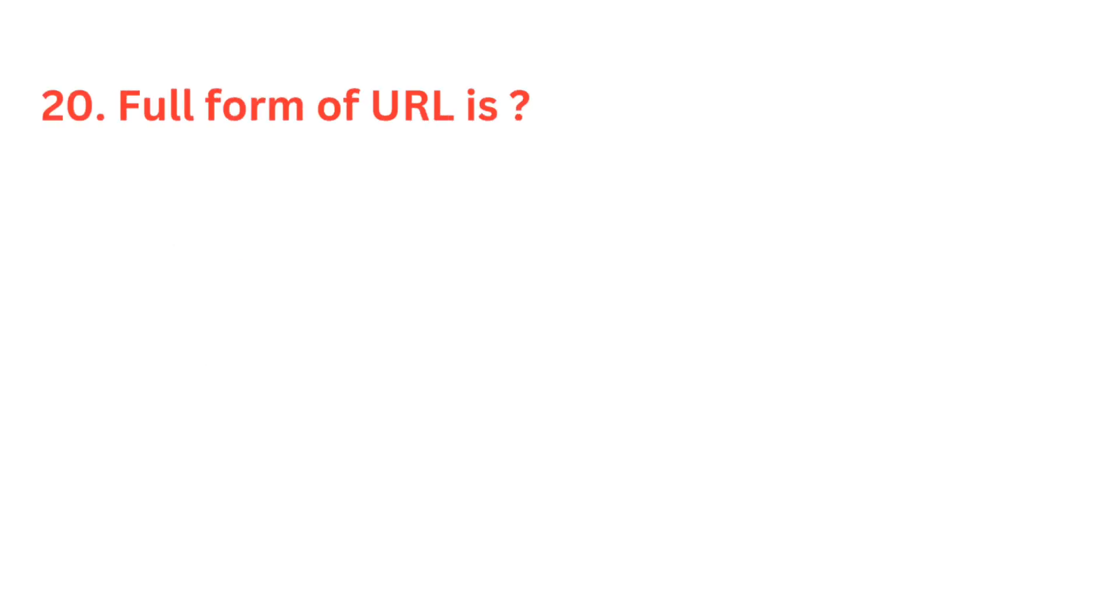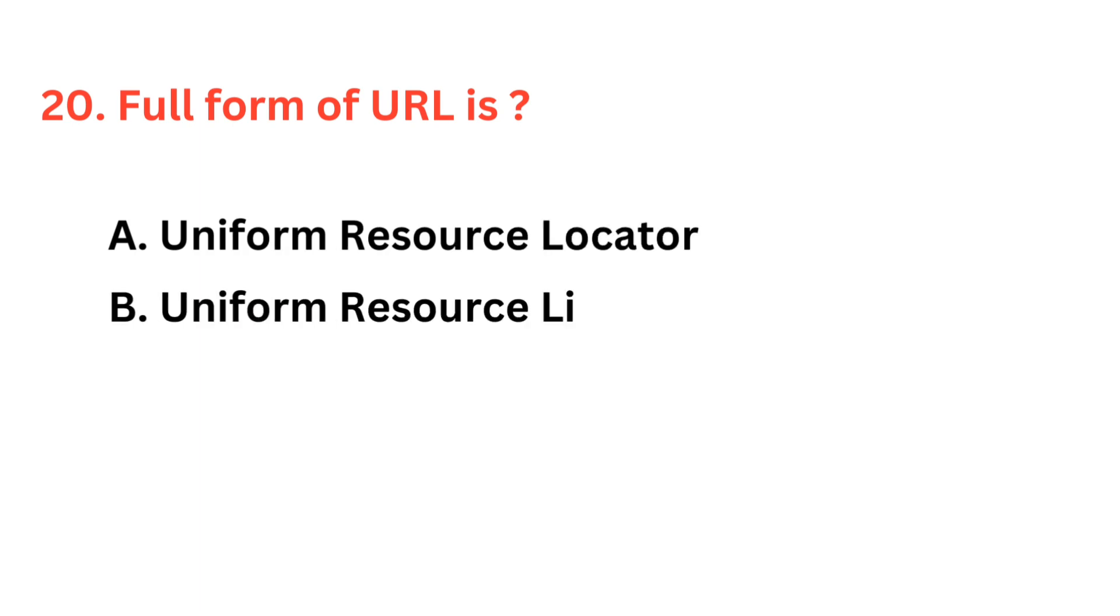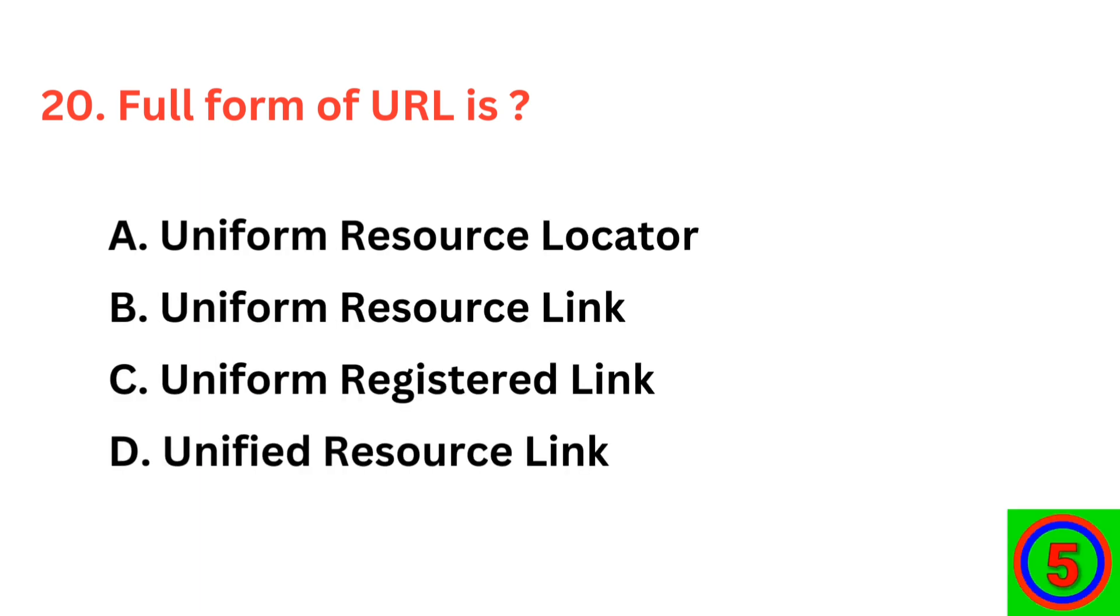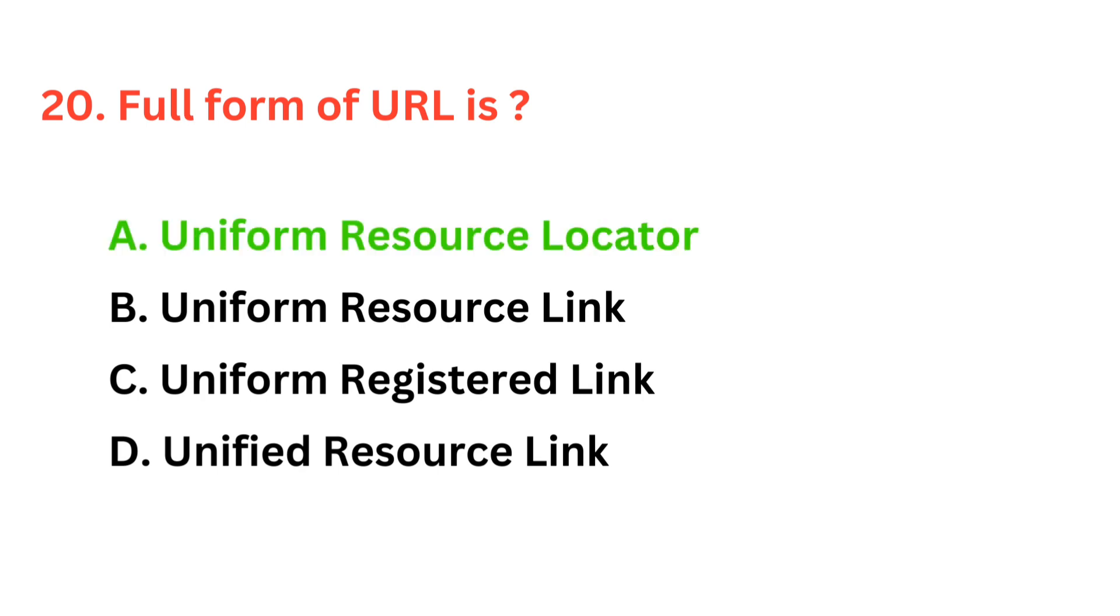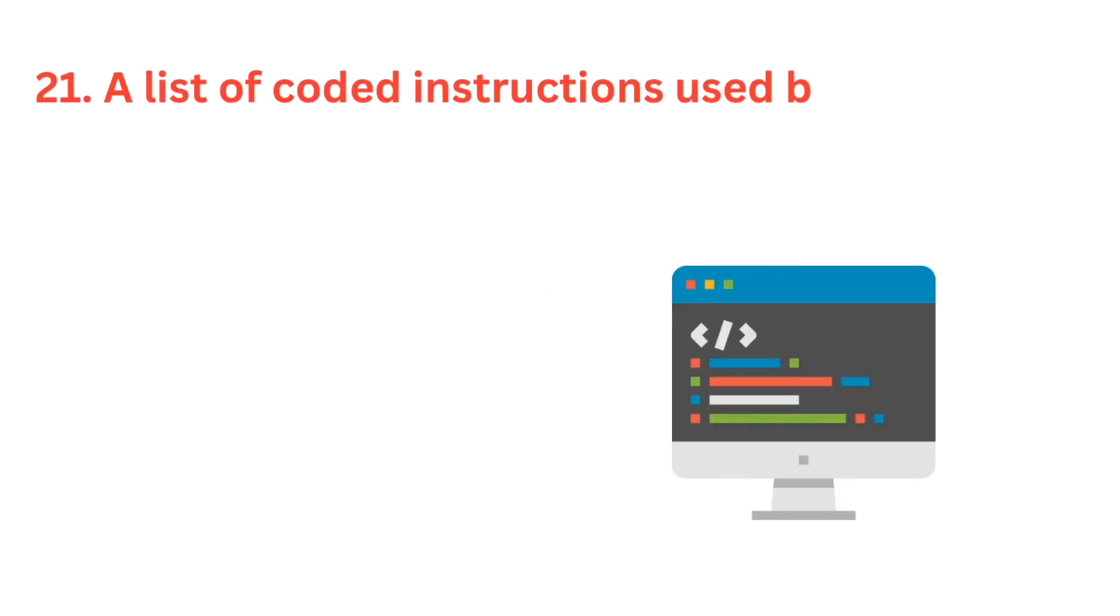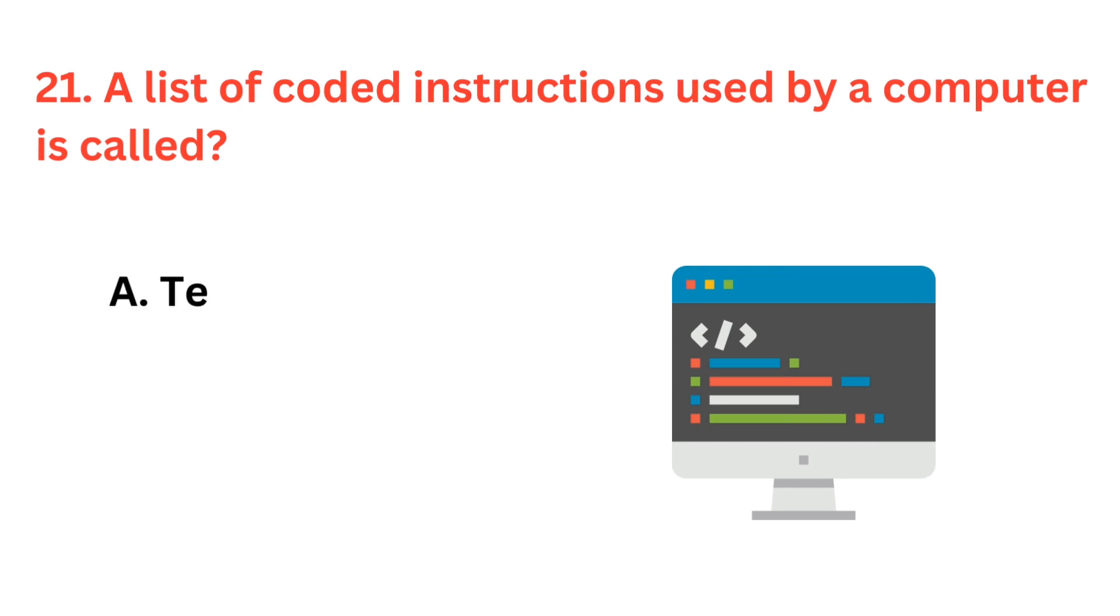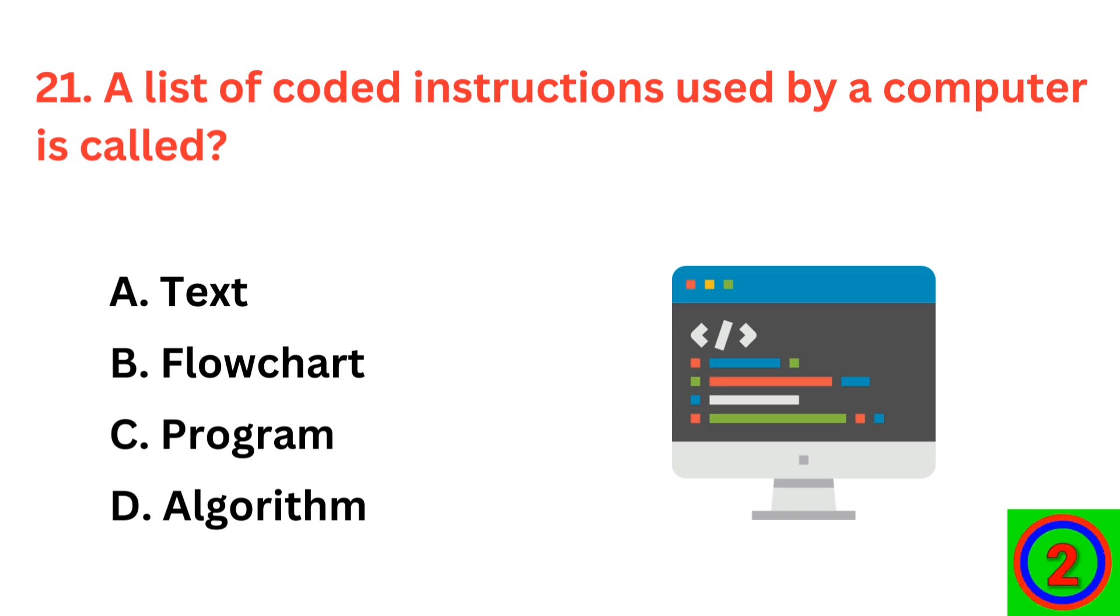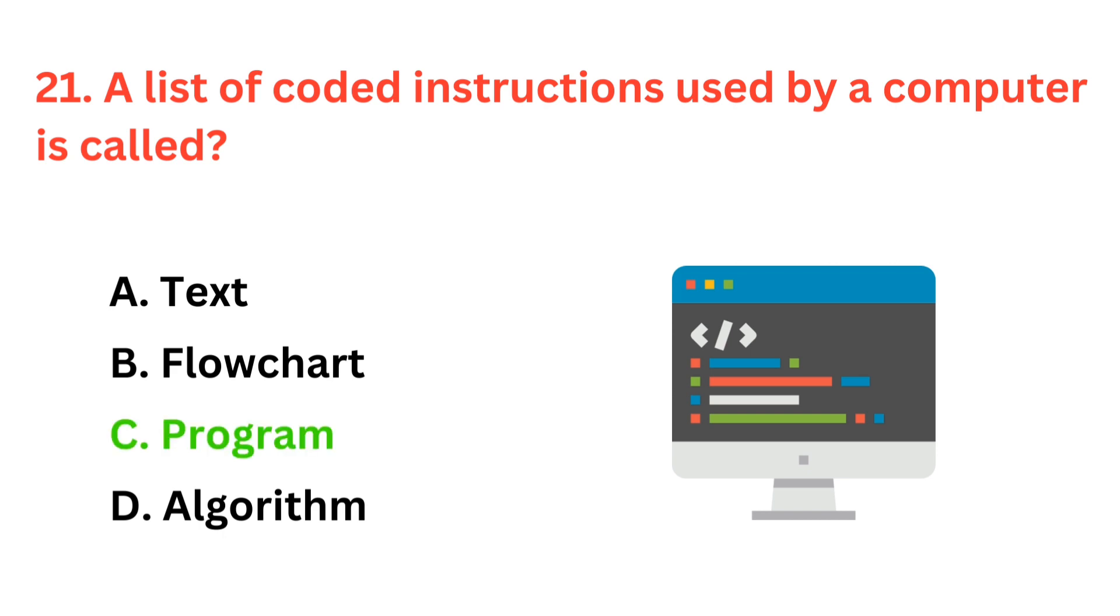Full form of URL is? The correct answer is option A, uniform resource locator. A list of coded instructions used by a computer is called? The correct answer is option C, program.